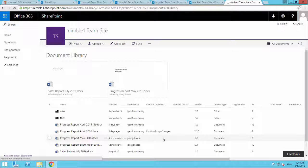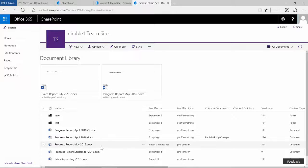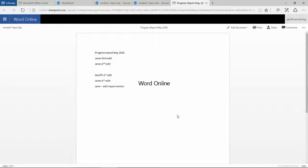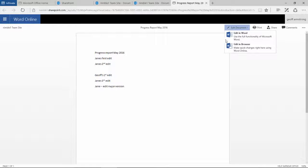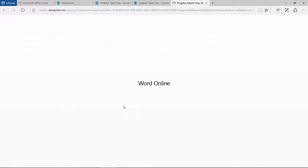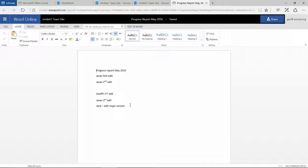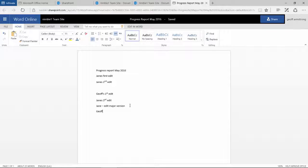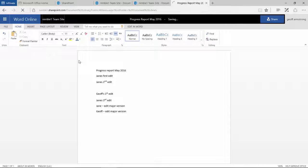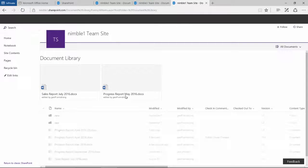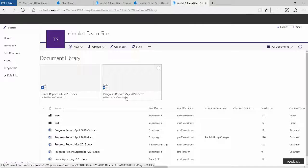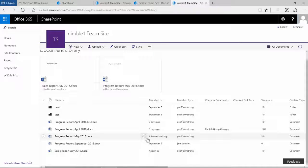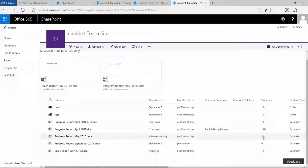So now if I go back to Jeff's view, you notice we see that second version here in Jeff's view. We're going to now edit that document again. And then we're going to drop back. What we're going to see here is that I made the change and we're on version 3.